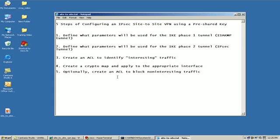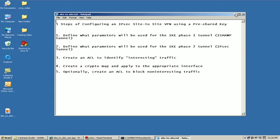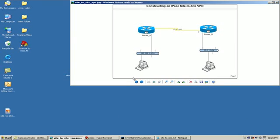The second step will be to define what parameters will be used for the IKE Phase 2 tunnel, the IPsec tunnel. Then we're going to create an access list to identify interesting traffic, create a crypto map and apply it to the appropriate interface, and optionally create an ACL to block non-interesting traffic. It's important that you understand that both Phase 1 and Phase 2 policies must match on each of the routers in order to establish a tunnel between the two peers.